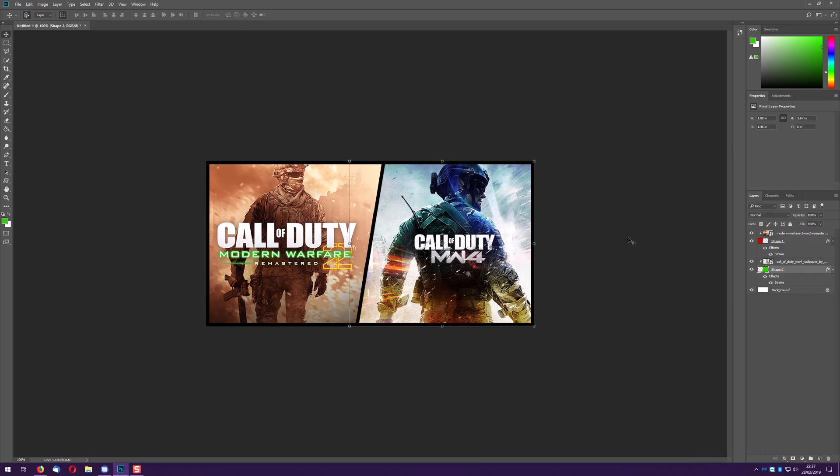Right click again, copy layer style, come to shape 2, paste layer style. So now I've got a black outline collage. So actually Modern Warfare 2 now looks even with the borders in it, now looks bigger than the Modern Warfare 4 poster but like I said you can readjust these.